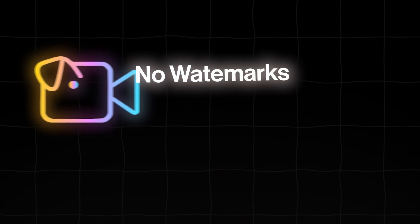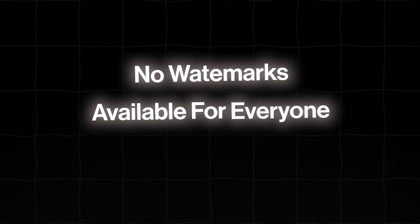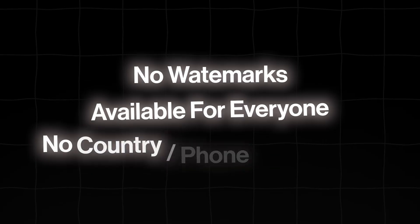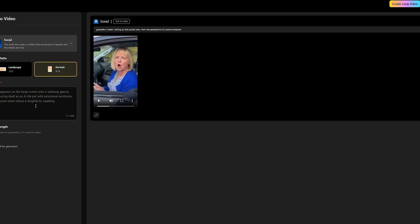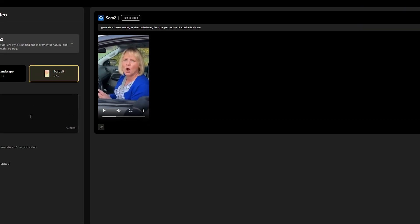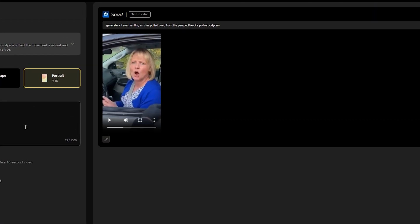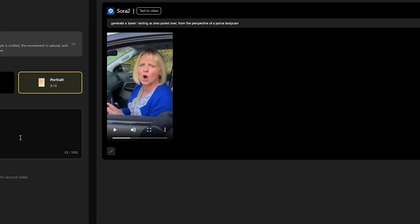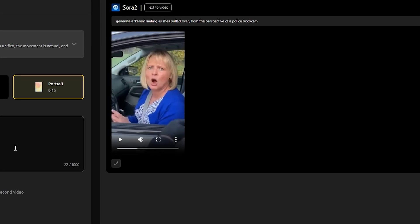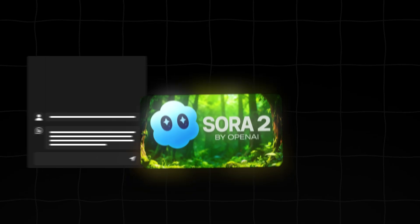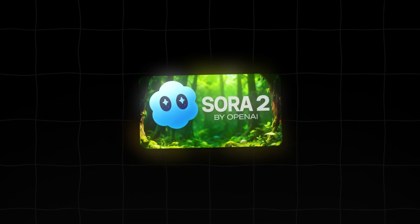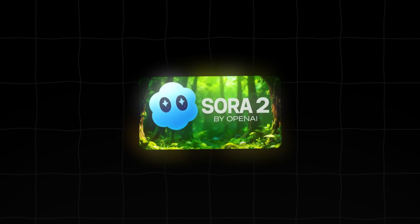What makes Videoinu Sora 2 different? No watermarks. It's available for everyone. No country or phone restrictions. Crucially, it has an extremely high success rate, meaning almost no failed generations compared to the official demos. And absolutely no invite code is needed. This is Sora 2, made accessible and reliable.